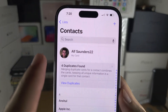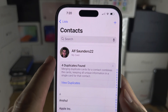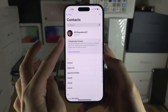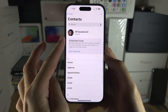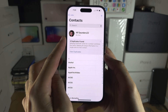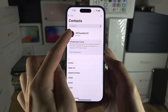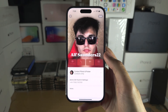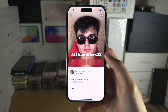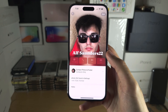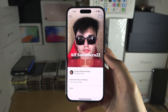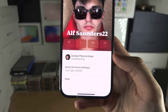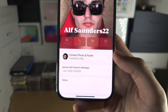Welcome everyone. You've created a contact card and want to share it with other people. The first step is to tap on My Card — this is in the Contacts app — and then you should see contact photo and poster.